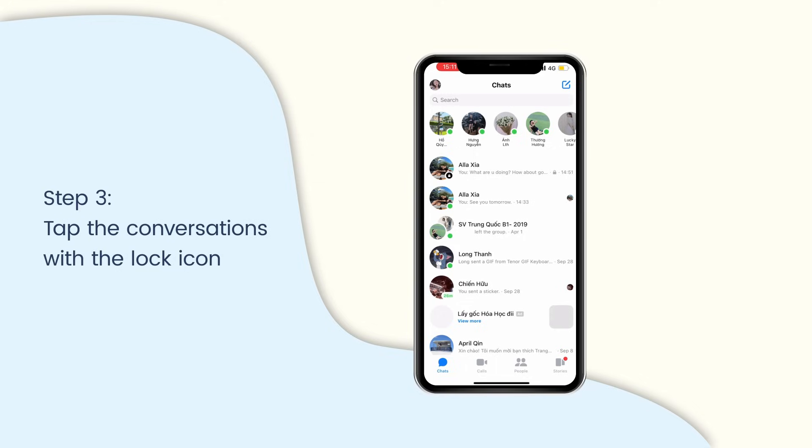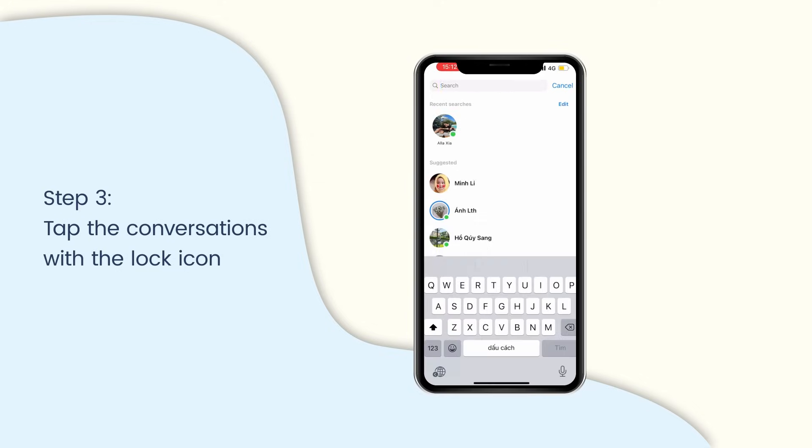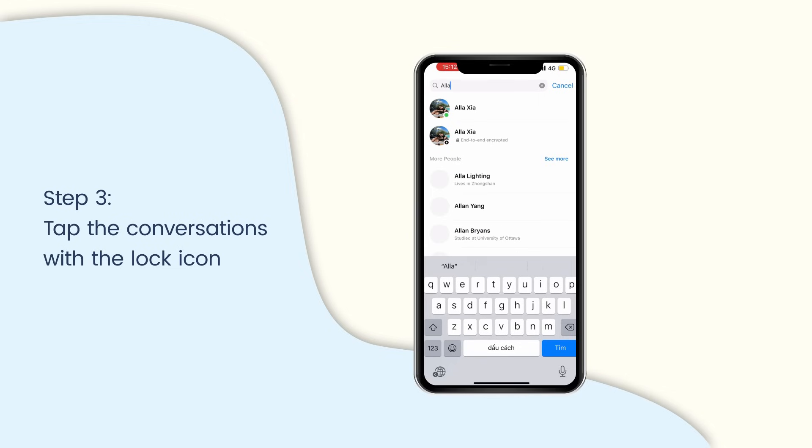If you remember the name with whom you have started secret conversations, search for the name and tap the one with the lock icon.